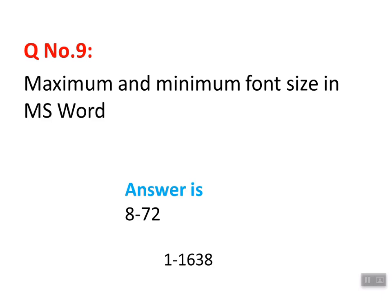Question number nine: 'Maximum and minimum font size in MS Word.' When talking about font size in MS Word, two options come up: one is 8 to 72 — where 8 is the minimum and 72 is the maximum in the default dropdown list. The other option is 1 to 1638. When we open MS Word, the font size list visible by default ranges from 8 to 72.